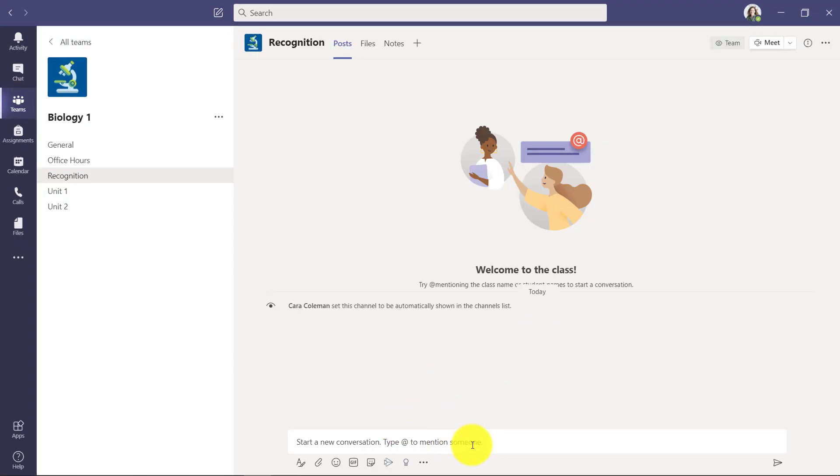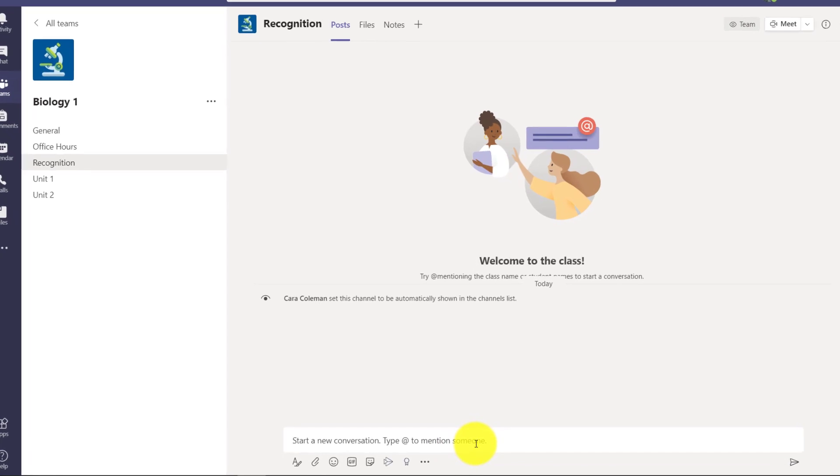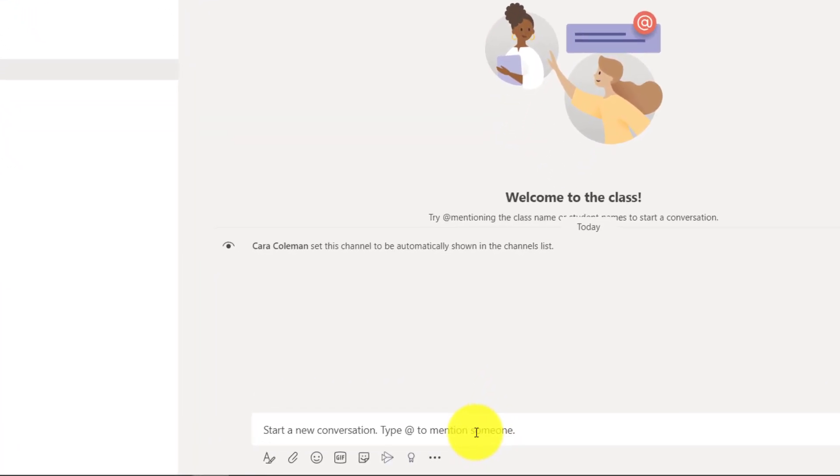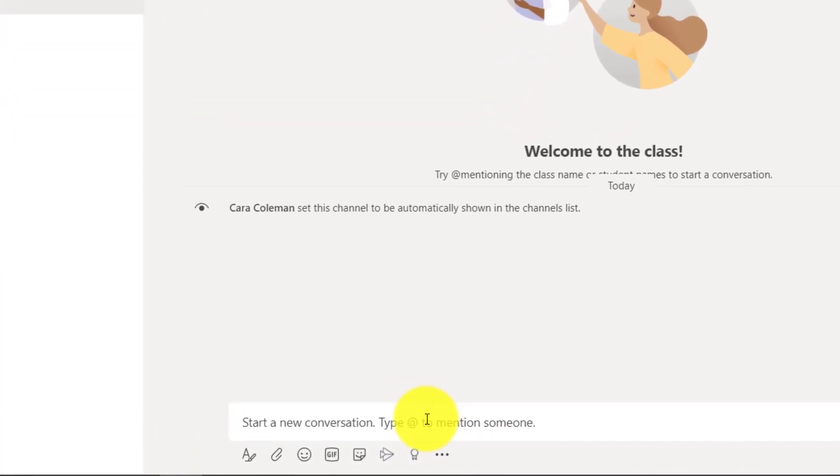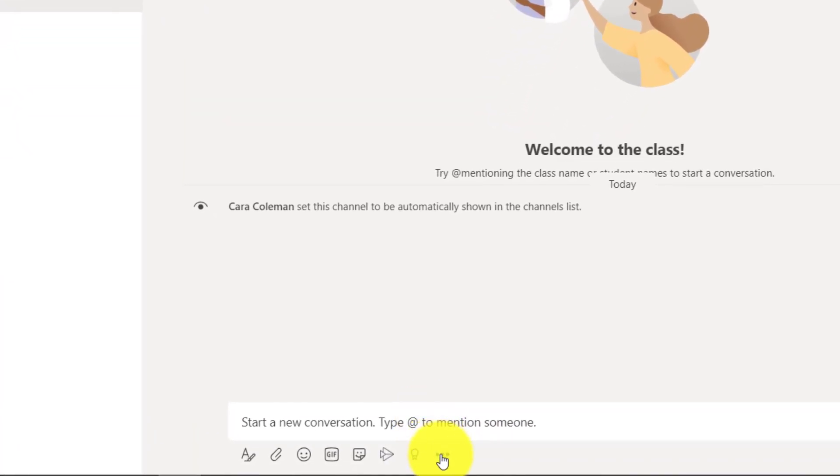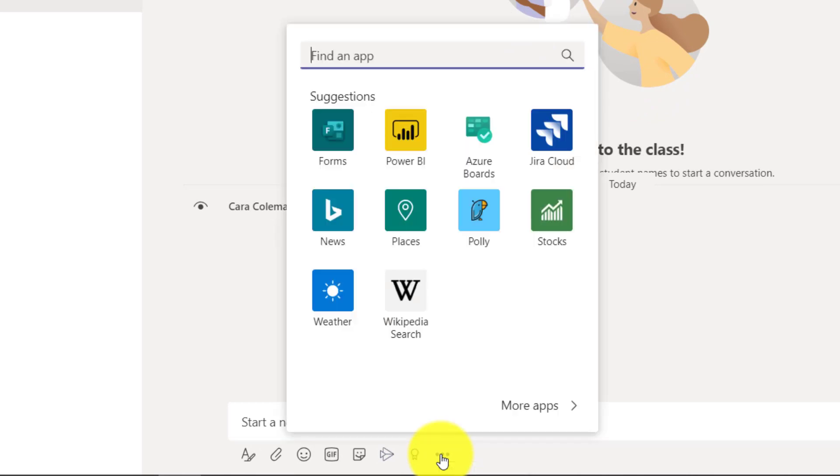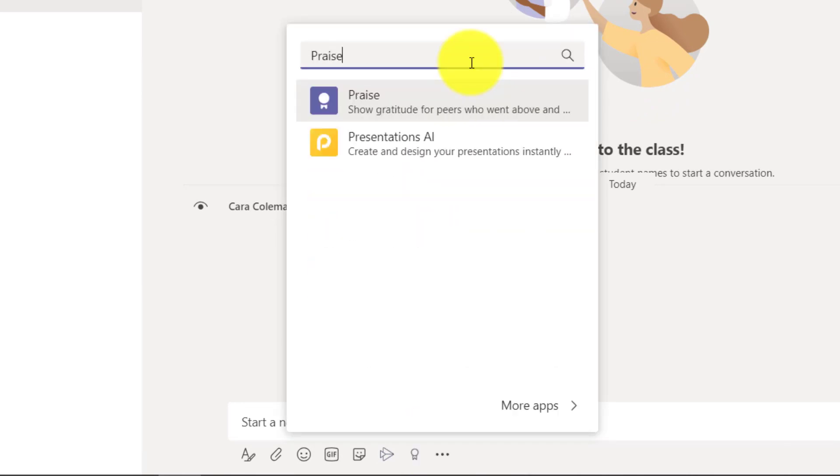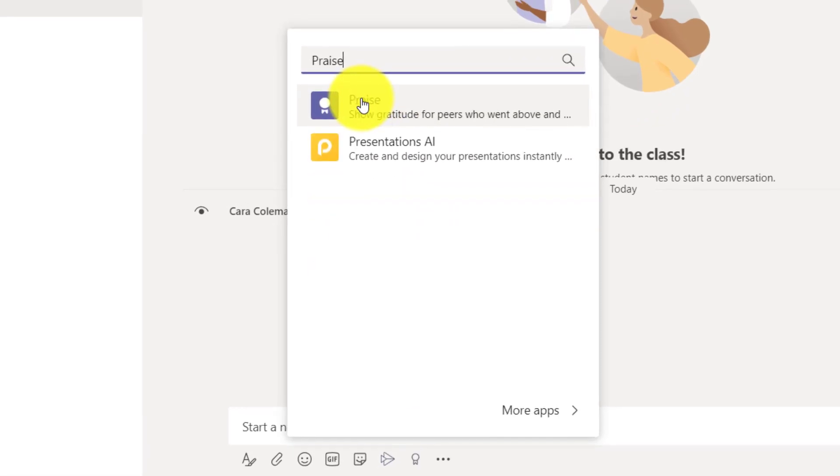Well, there's an app called praise that makes it really easy to recognize someone. So if I go to the menu here, I'm going to search for the app called praise. It's right here, you might not have known about it.